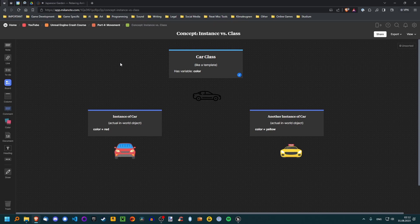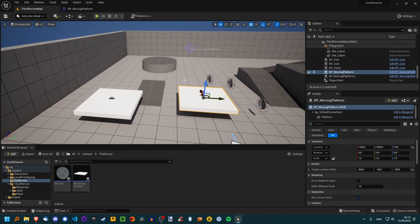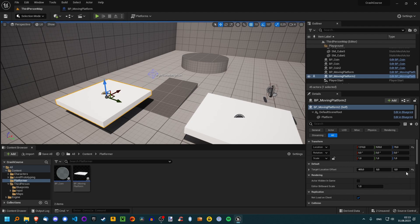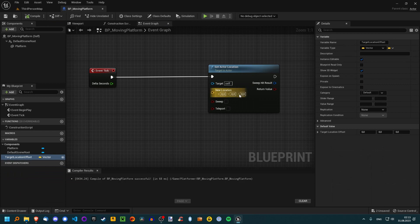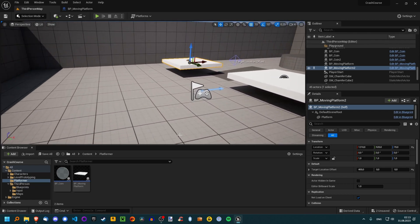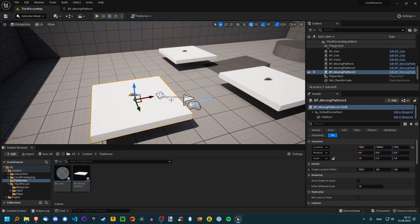Looking back at our platform variable: just like with the car example, instead of color we have Target Location Offset, and we can change it to whatever kind of vector we want. These values are totally separate per instance, but they are of the same type as defined in the class — it's a vector. We can also set a default value, so maybe by default we want it to be 100. Now when we add a new platform, by default it's 100, and if we change something and then revert it, it will revert to that default. Very useful.